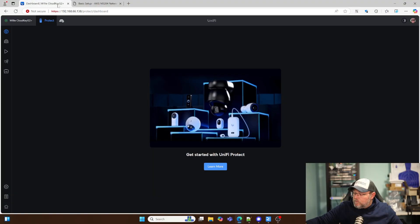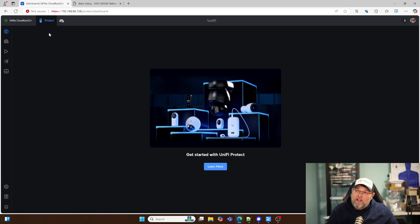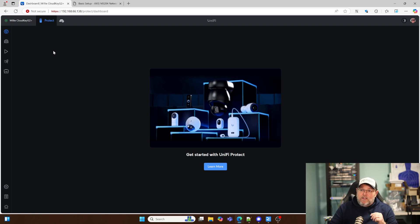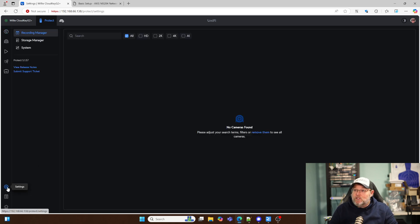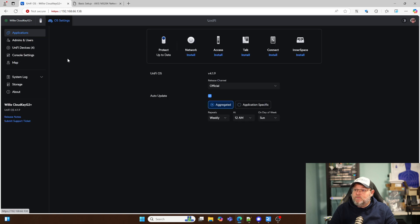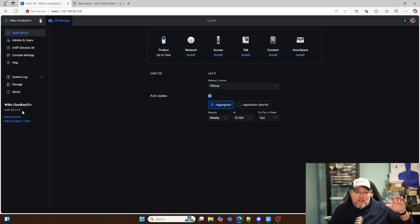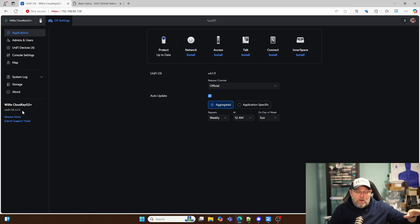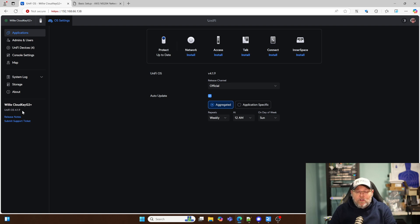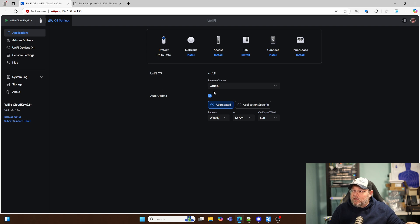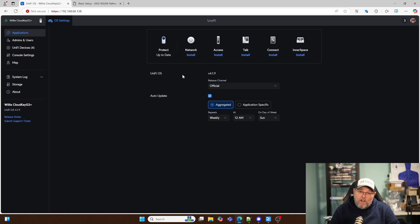So let's hop over here real quick. What I've got is a CloudKey G2 that is on the latest release of UniFi OS for the CloudKey, which is 4.1.9, officially GA for CloudKeys. It's still EA for some of the other consoles, but it is the official release as you can see here. I've uninstalled all other apps and I just have Protect.